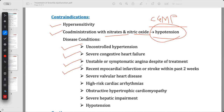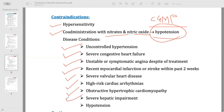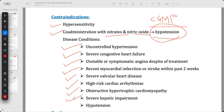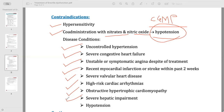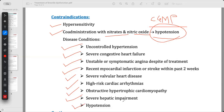Additional contraindications include severe valvular heart disease, high-risk cardiac arrhythmias, obstructive hypertrophic cardiomyopathy, severe hepatic impairment — as the drug cannot be metabolized, which may lead to toxicity — and hypotension, since hypotension is also an adverse effect of sildenafil.